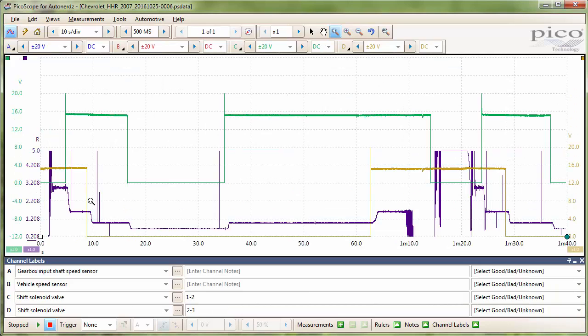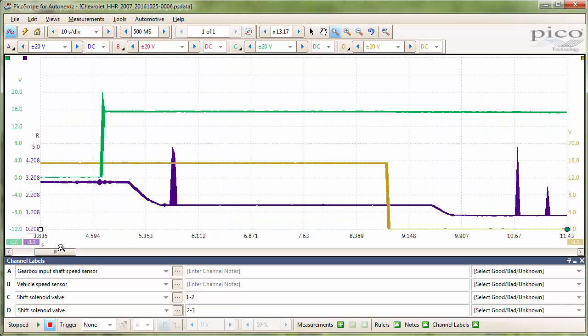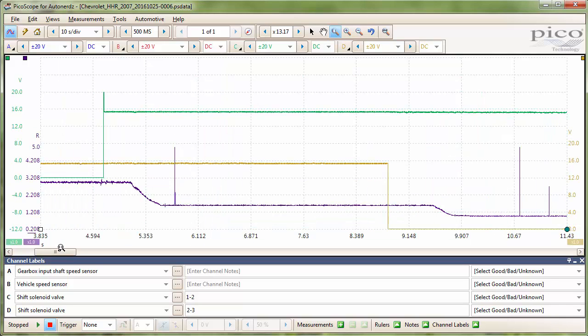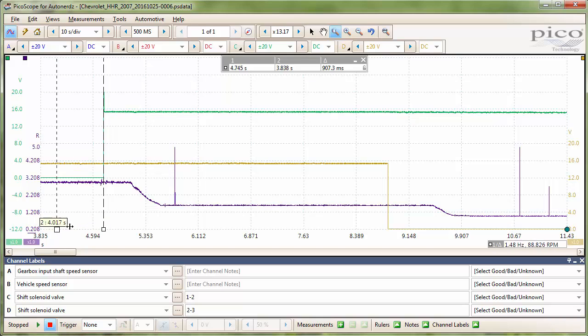Let's take another look at our gear ratio math channel here. I'll zoom in to the first couple of gear changes here. And I'll move the ruler over to the 1-2 shift solenoid.